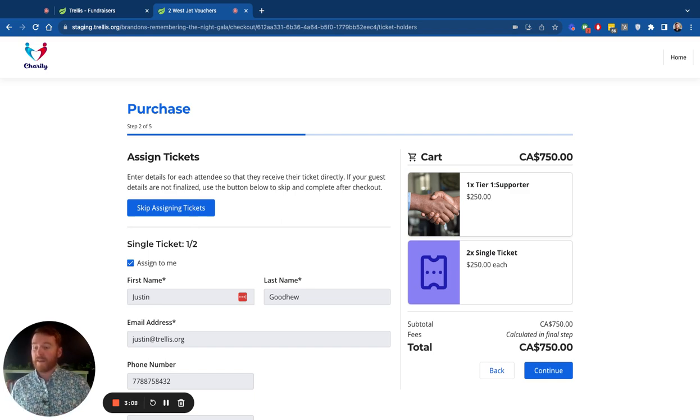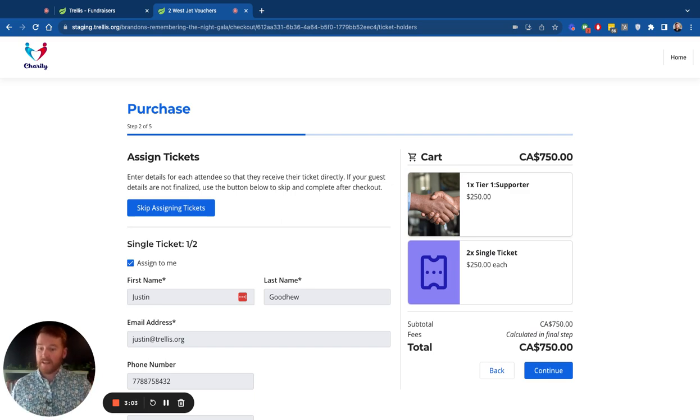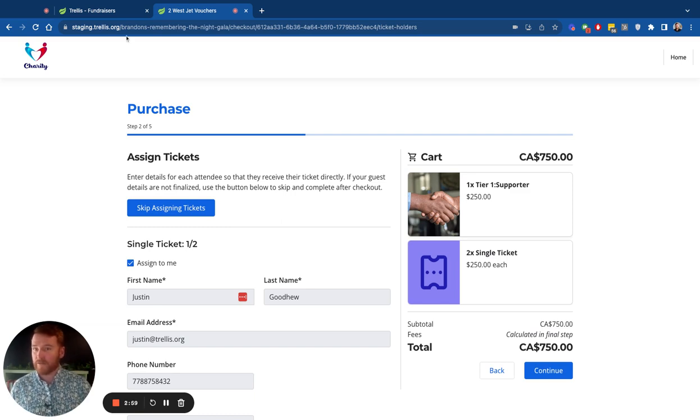And do not worry. When they do know their guest names, they can come back, simply go back to the page. They can log in and they can edit their ticketing names, or you can do that for them on the back end.